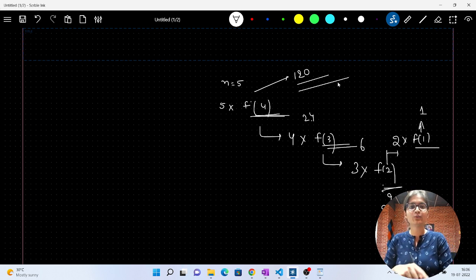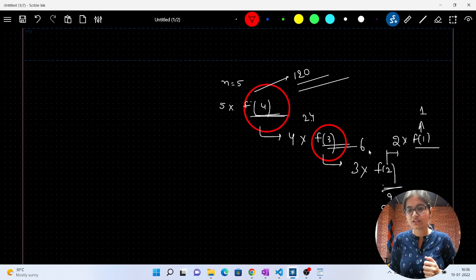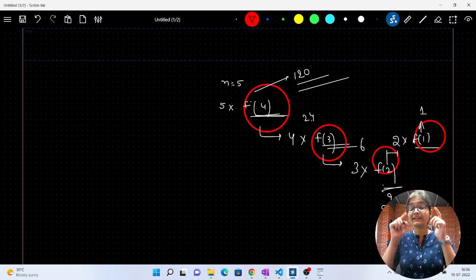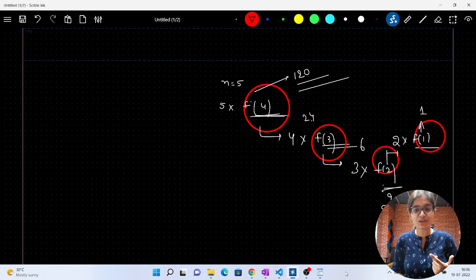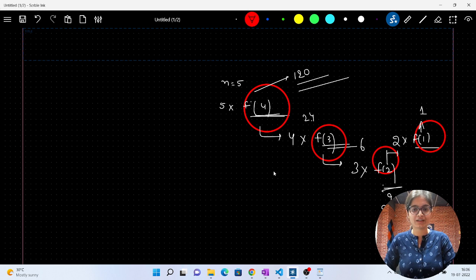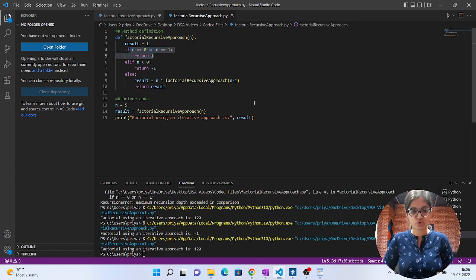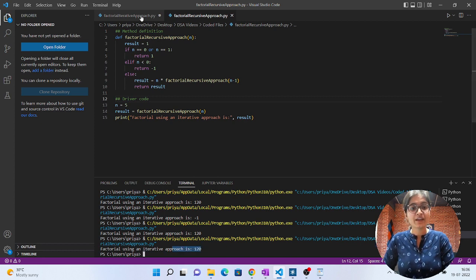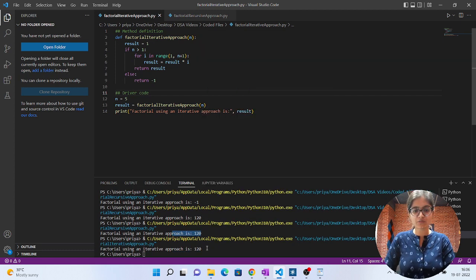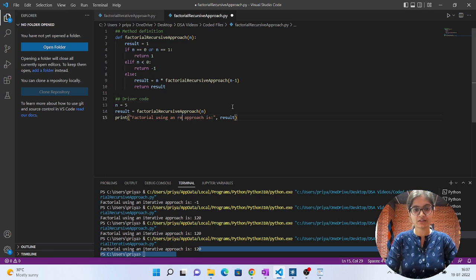The same answer — 120 — is obtained but with a different approach. This is recursion, because the same function is called again and again until we reach the base case condition where n equals 1 or 0 and we return 1. If I run both the iterative and recursive code, you will see the answer is 120 in both cases.